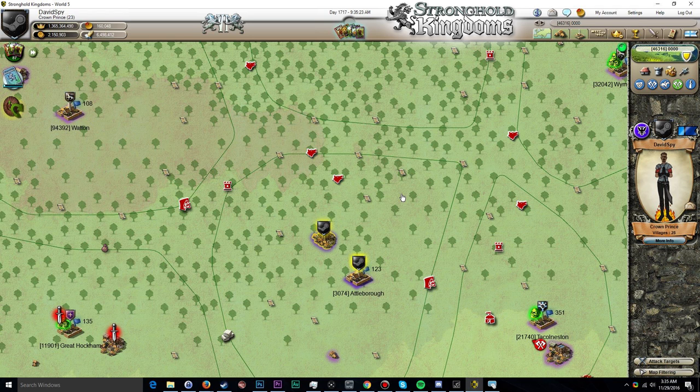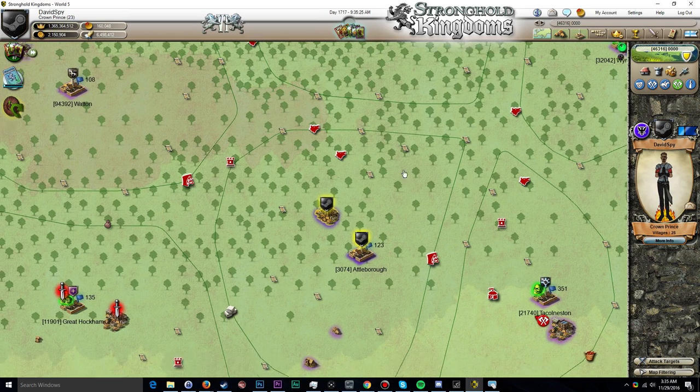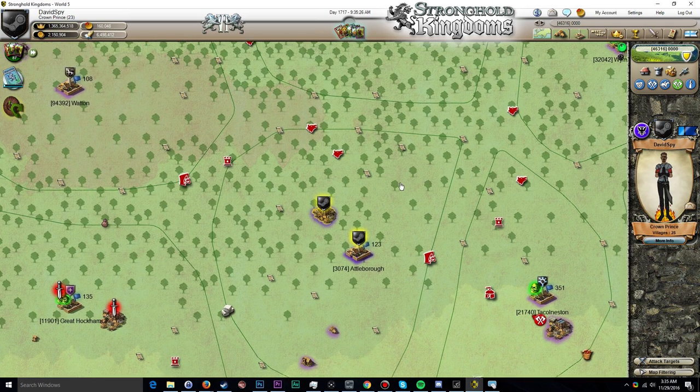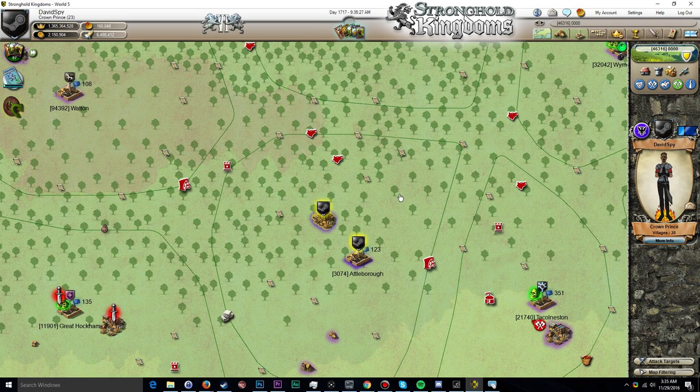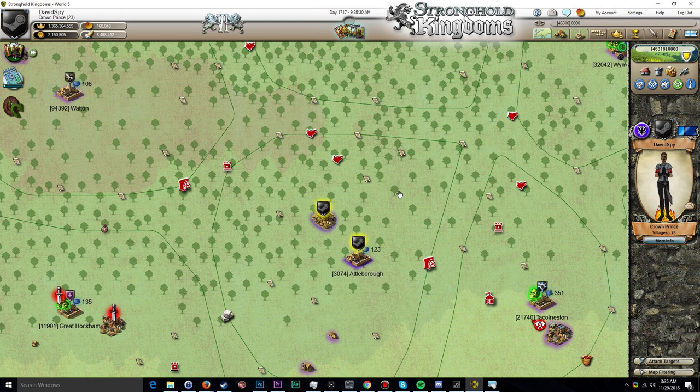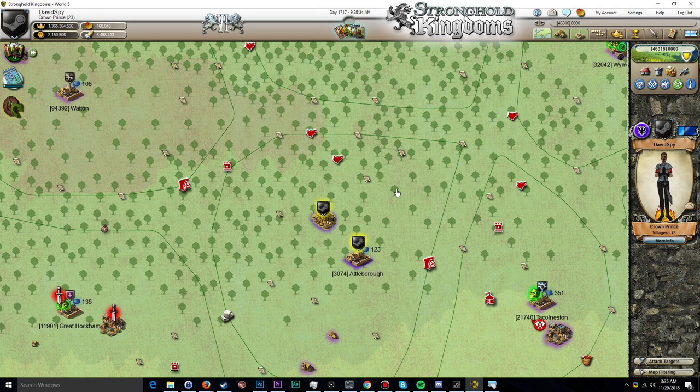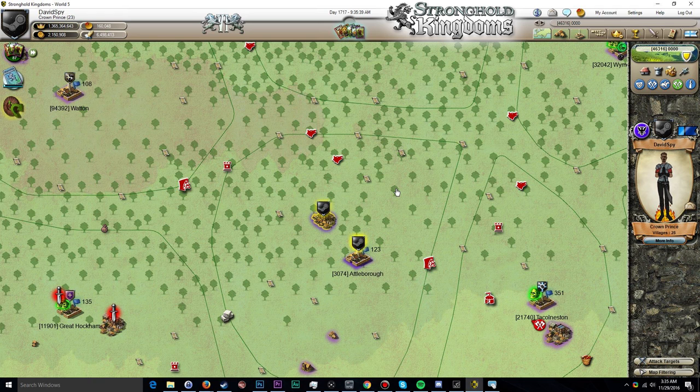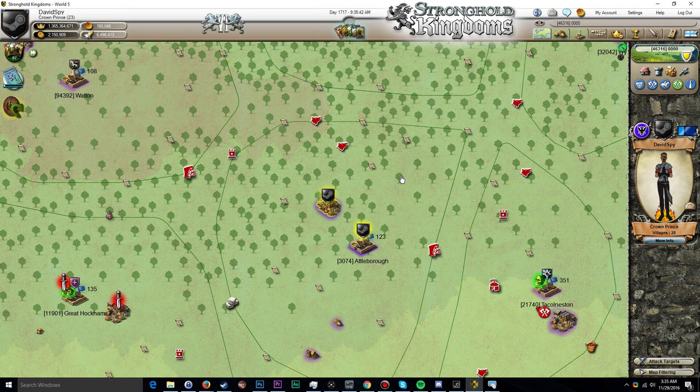However, since vacation mode is based on the calendar year and not on the amount of time elapsed since you last activated vacation mode, it is quite possible to essentially have two months of vacation back to back if you put your account into vacation mode in December of one year and then also put it into vacation mode at the start of the following year.